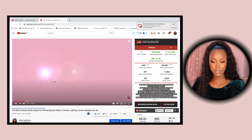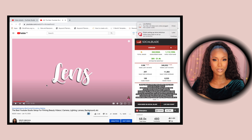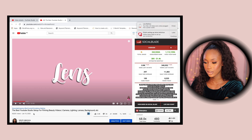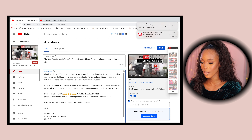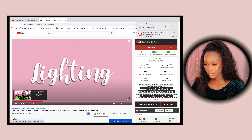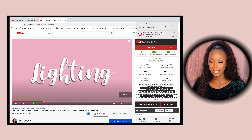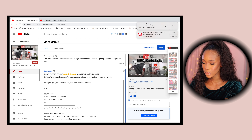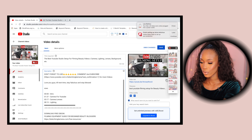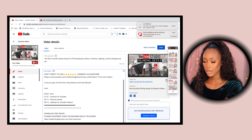Lenses start at 3 minutes 17 seconds, so I'll add 03:17 and label it 'Camera Lenses.' Then lighting starts at 8 minutes 13 seconds, so I'll put 08:13 and label it 'Lighting for YouTube Videos.' I'm going to complete the rest of the timestamps off-camera so I don't waste your time.